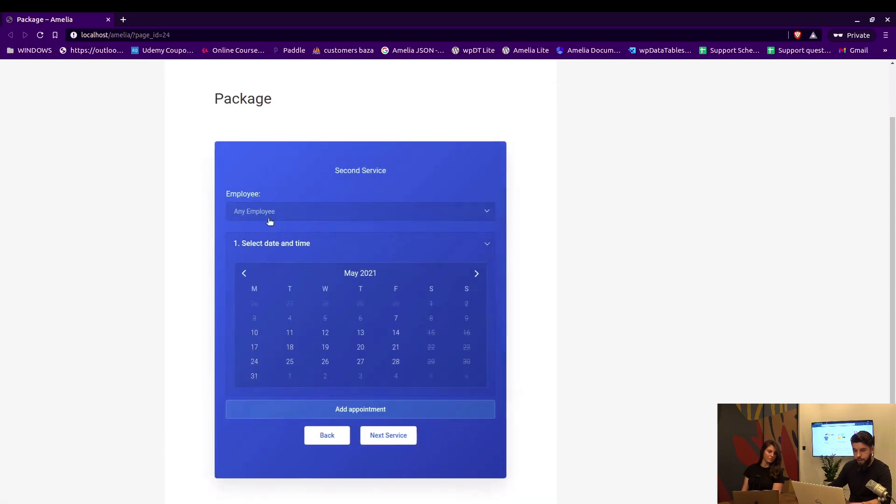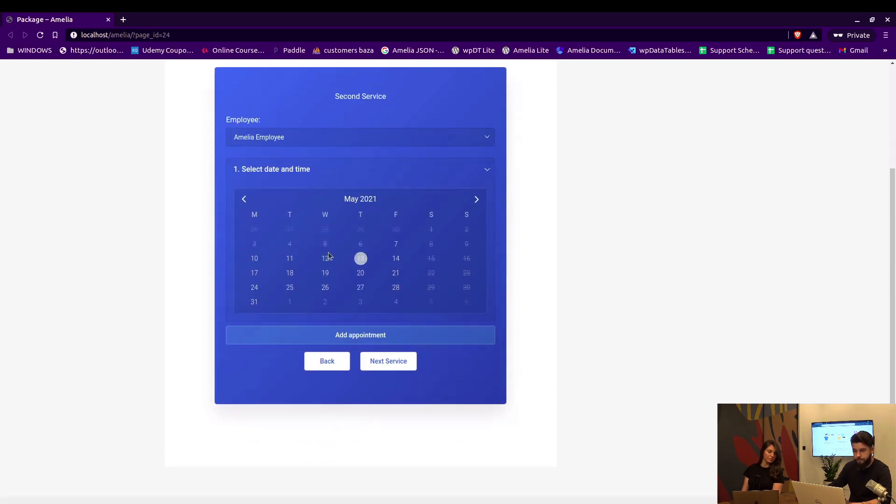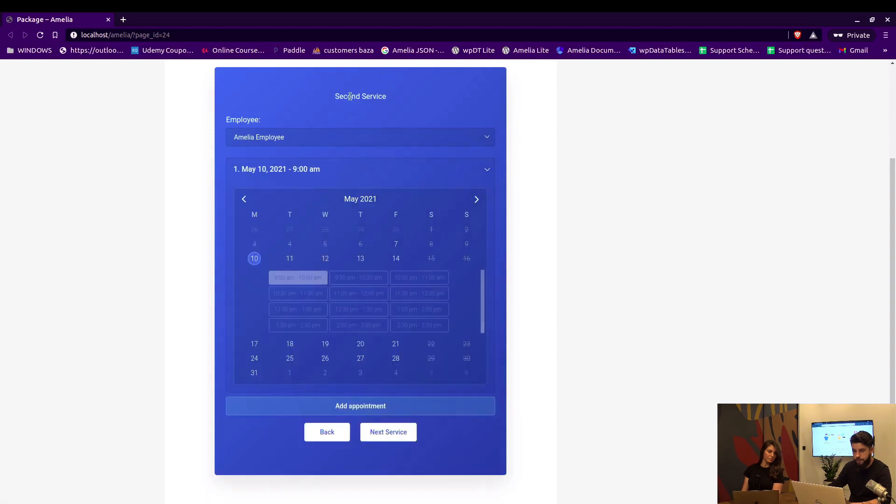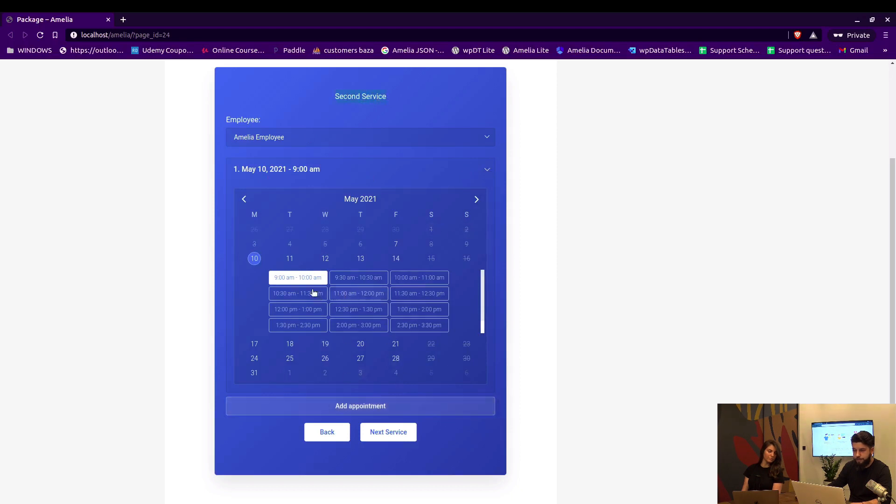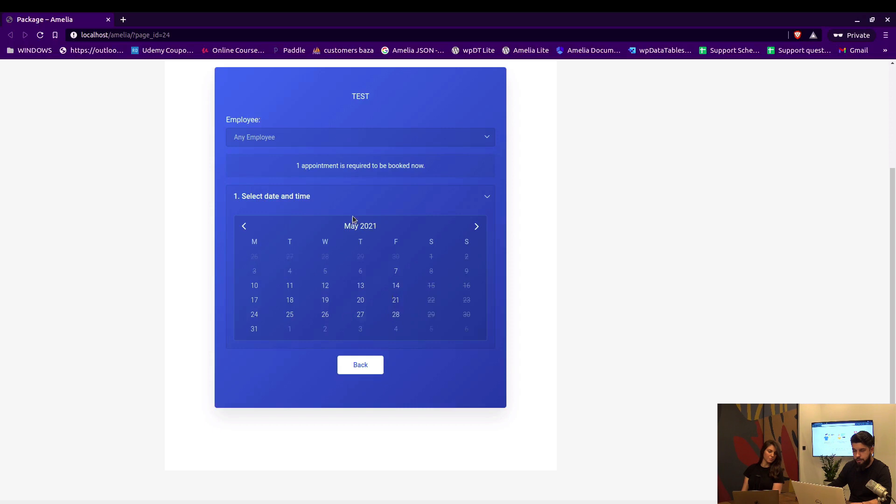So as a customer we now continue and choose an employee. Now we can select the date and time for the second, this is actually the name of the service, but you can select the appointment and click to go to the next service.